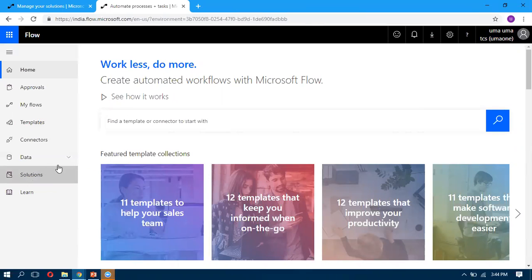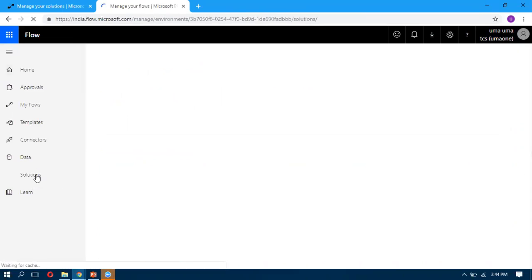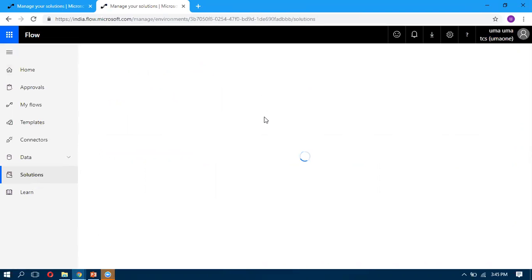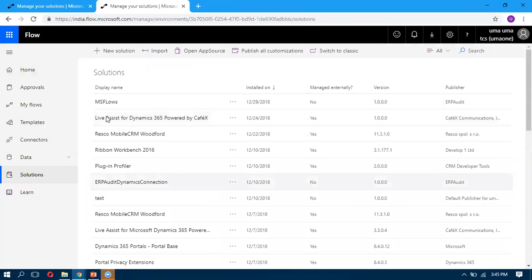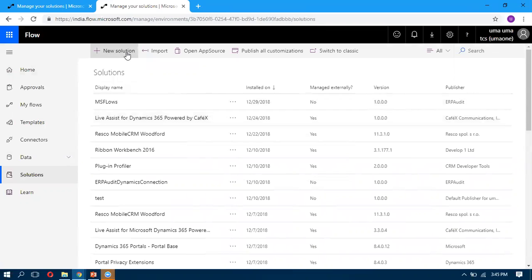When you click on the Solutions, it will show all your CRM environment solutions. All the solutions will display here. Generally, we will create a new solution here.